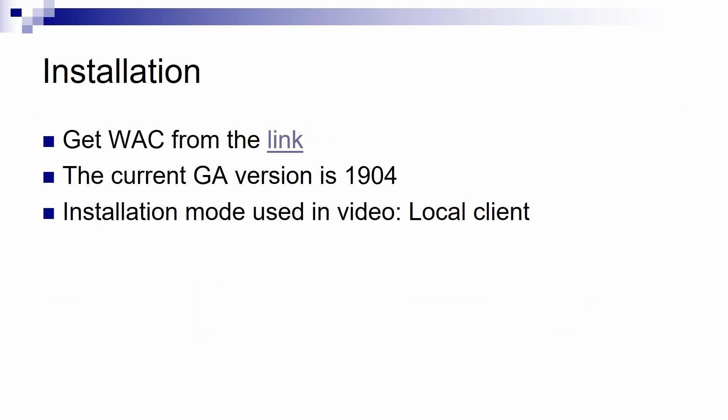So, for installing it, just go to the link and get Admin Center. Currently, the general available version is 1904. In case you are watching this video a little later, please make sure that you install the latest one. And the installation mode we will use in this video is the local client one, so make sure before you go on that you have a Windows 10 installed and configured as a domain member.